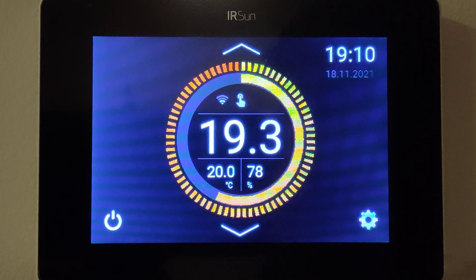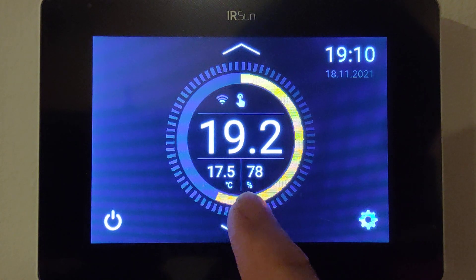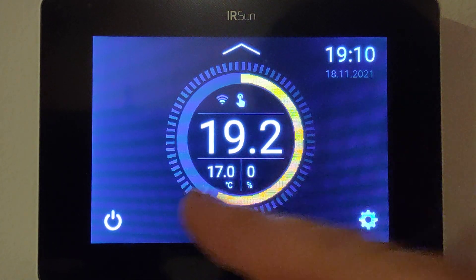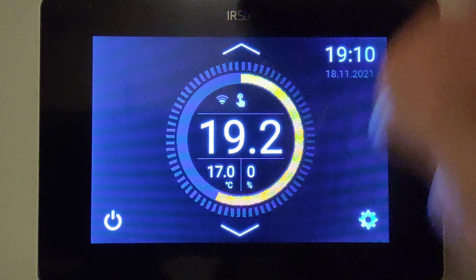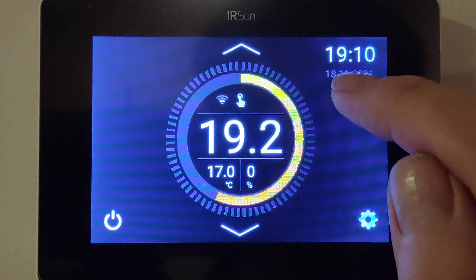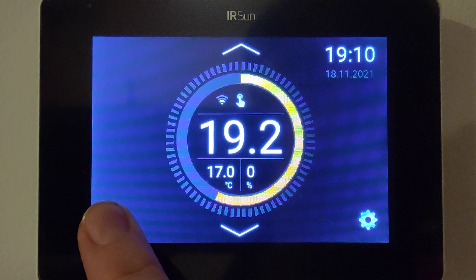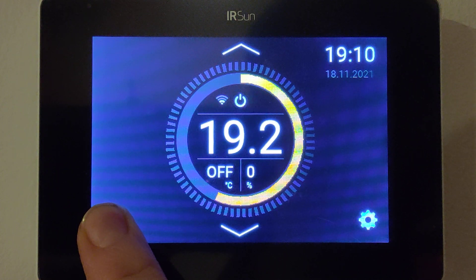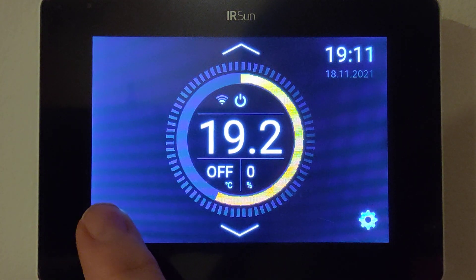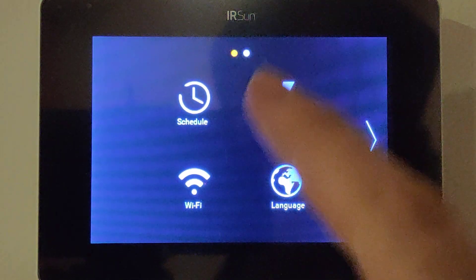As the room heats, that 78% will reduce back down and eventually turn it off. To use it manually, you press up or down to adjust your temperature, and you'll see zero percentage. This here is the date and this here is the time. Hold this button to turn it off, and hold it again to turn it on.